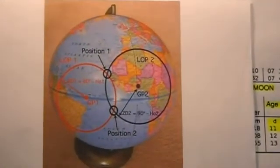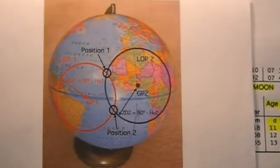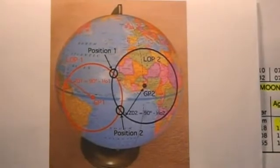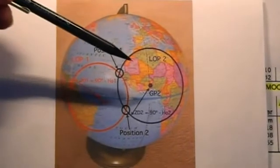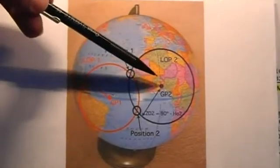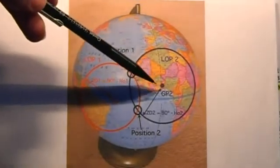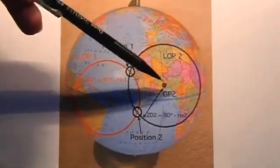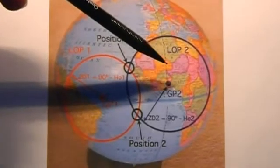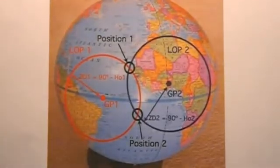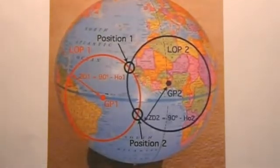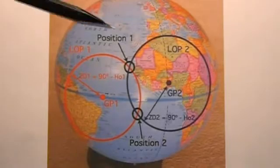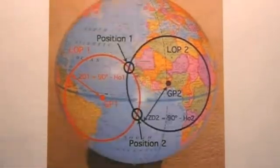In celestial navigation, an essential piece of information is the so-called geographical position of the observed celestial body. These geographical positions are defined as the one point on the Earth's surface from which the observed body—the Sun, the Moon, or anything else—is appearing directly overhead.